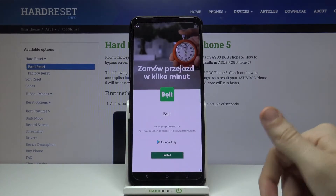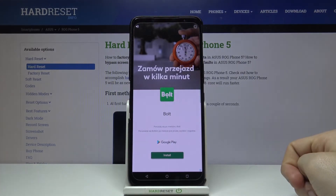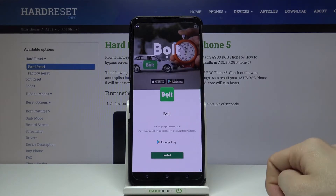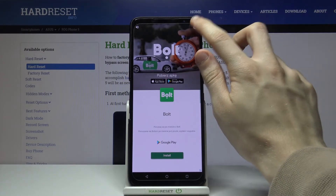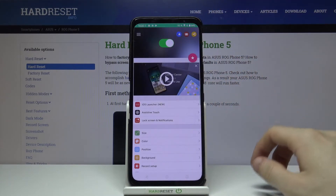Now, there will be an advertisement. Wait for a few seconds and then skip it.